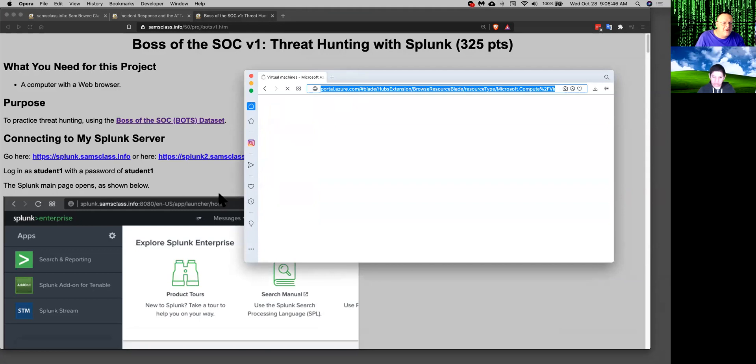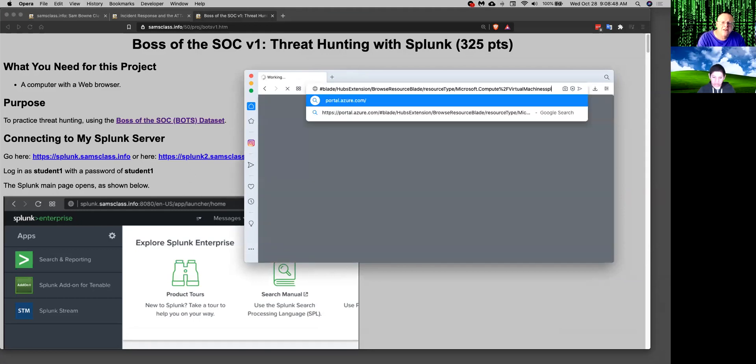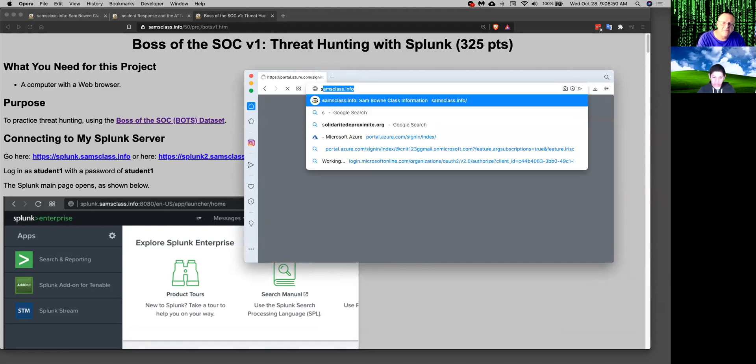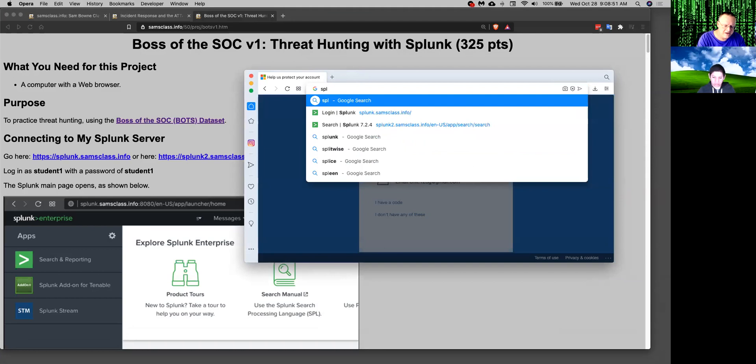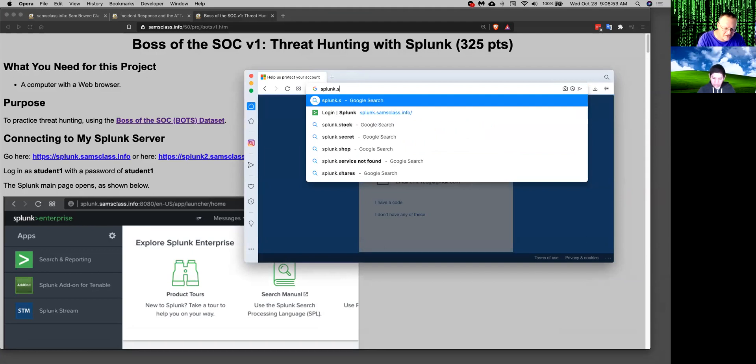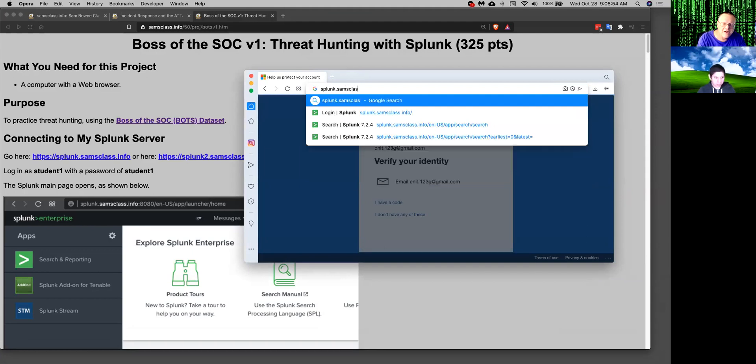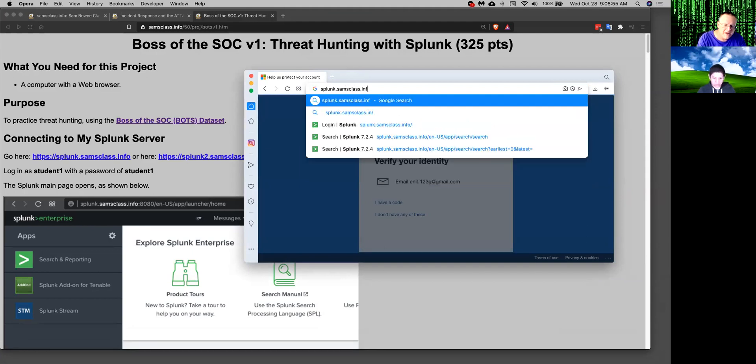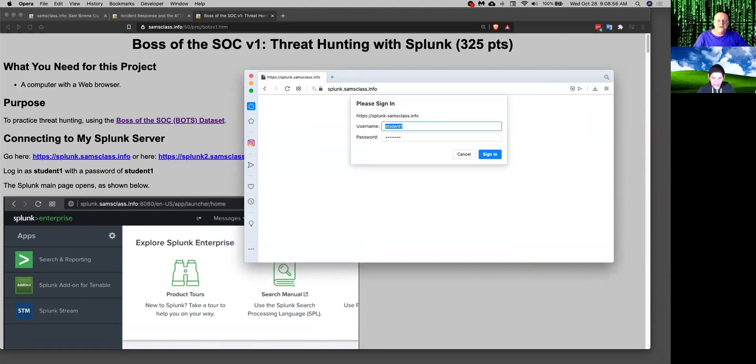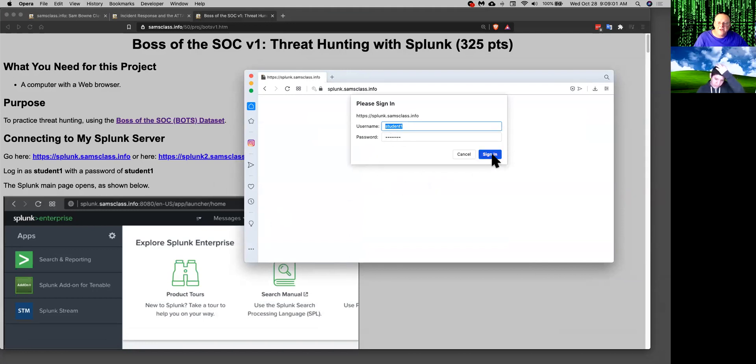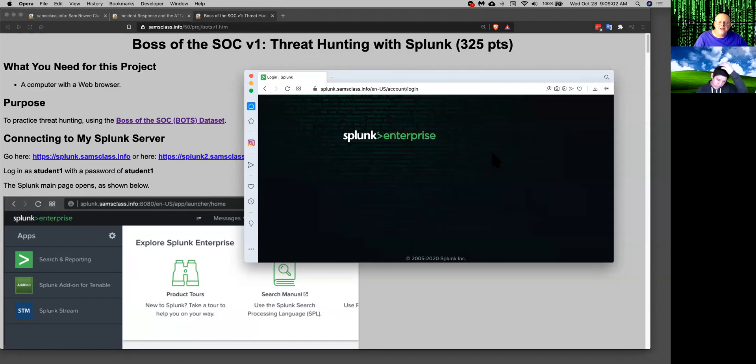And so there's a server here. Splunk.samsclass.info. And you need a username and password, which is student1, student1, to get in. And then you have Splunk.